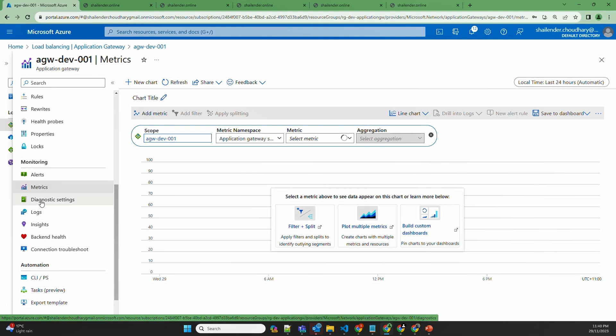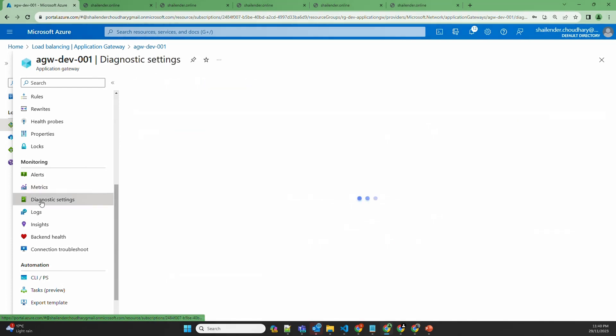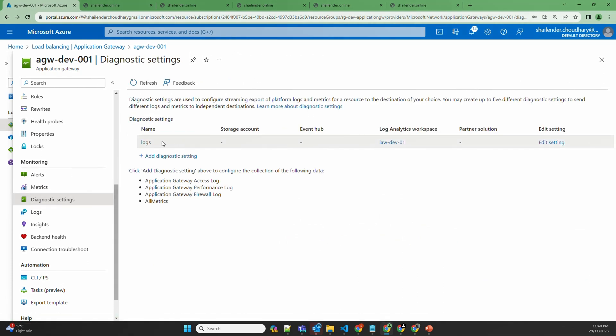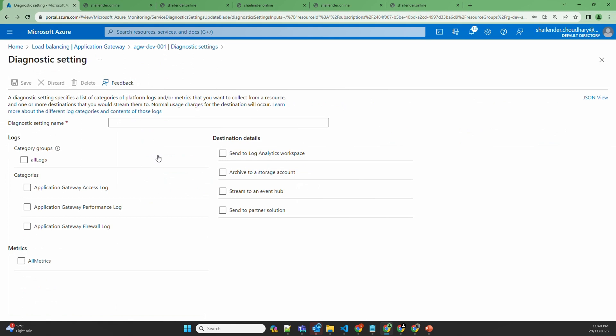Now for the logging option. First, you have to enable diagnostic settings. There are three different diagnostic log categories which can be enabled: access logs, performance logs, and firewall logs.